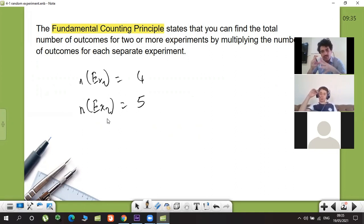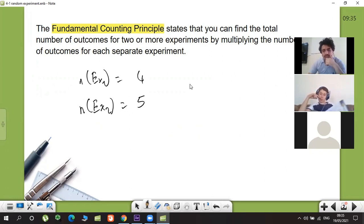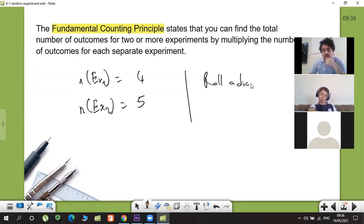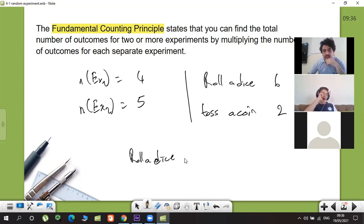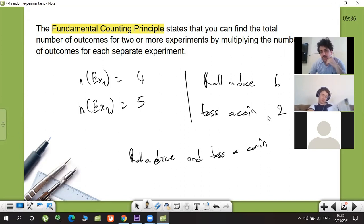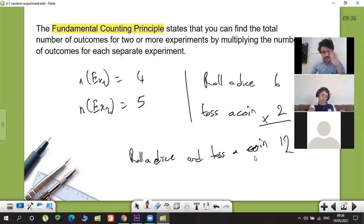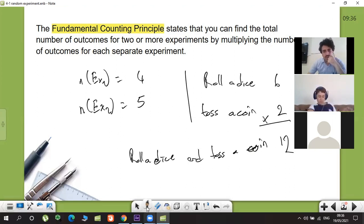...and you do them together, how many total outcomes? For example, you roll a dice — how many outcomes? Six. Toss a coin — how many outcomes? Two. If you do them together: roll a dice and toss a coin — how many outcomes possible? You multiply them: six times two equals 12. If you do two or more experiments you need to multiply each one.